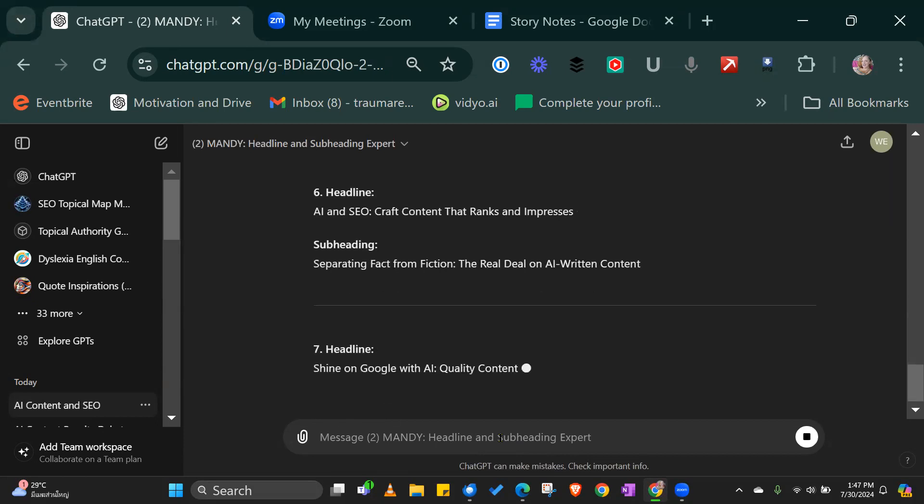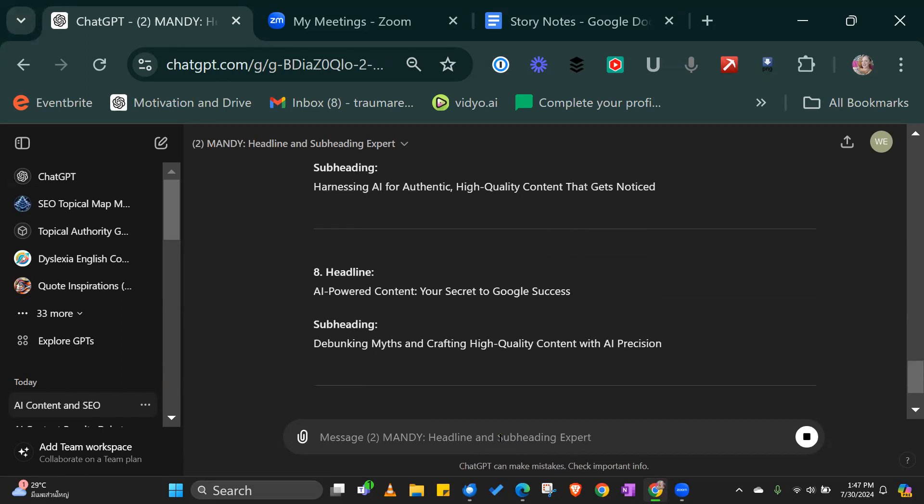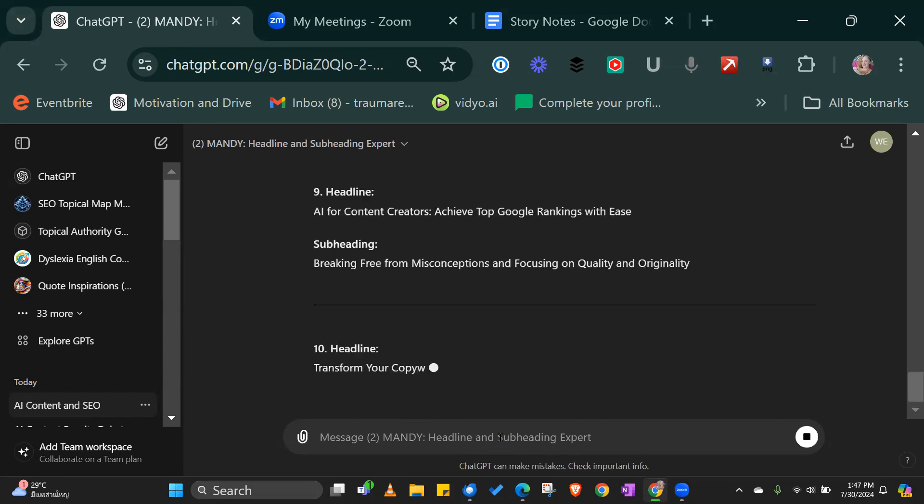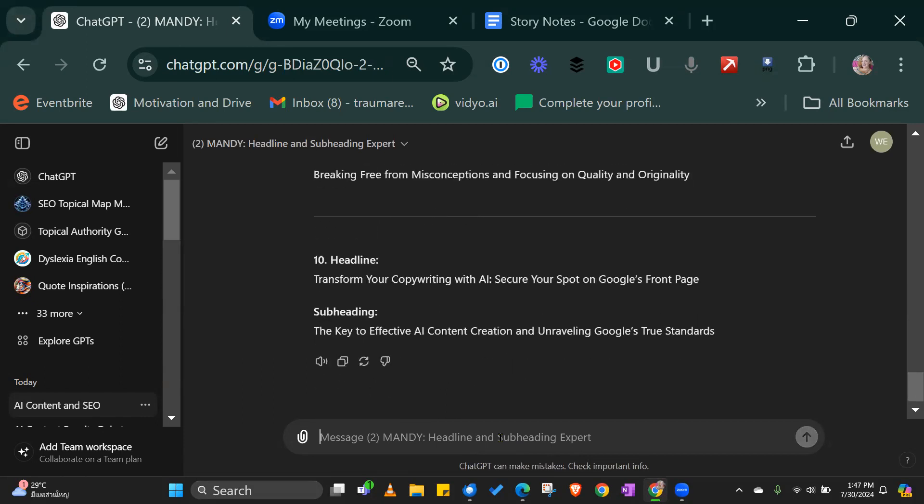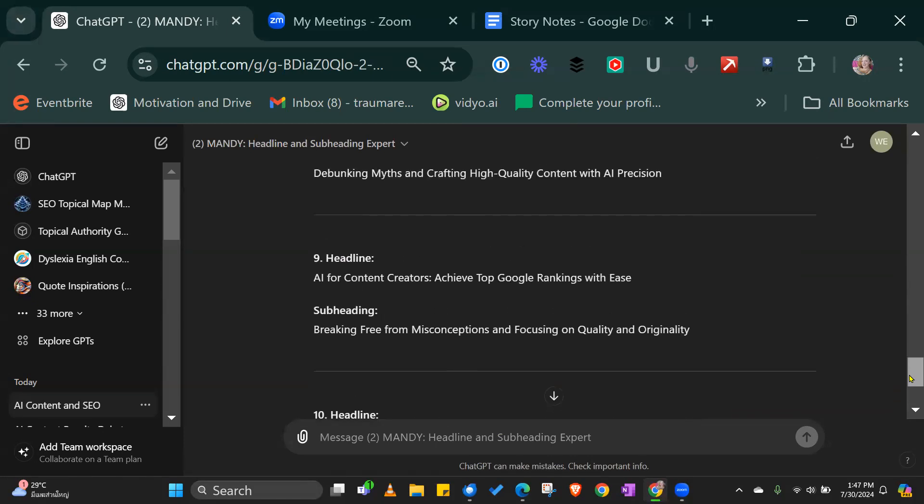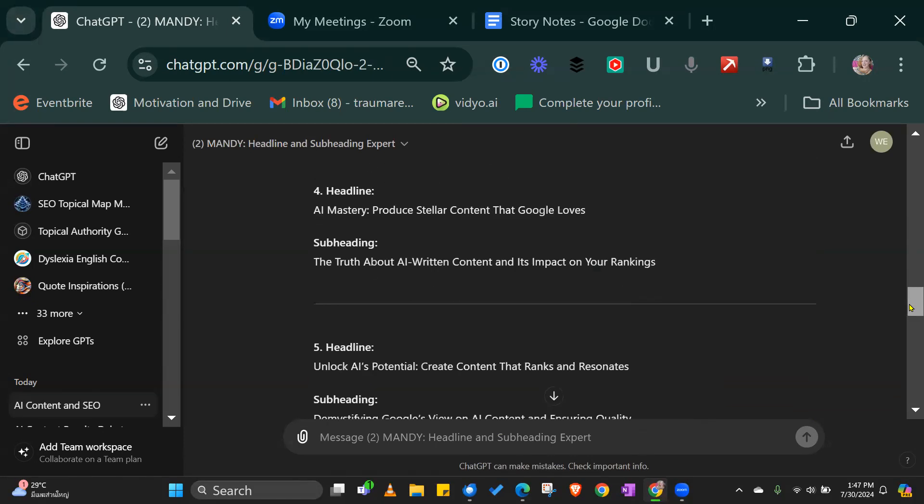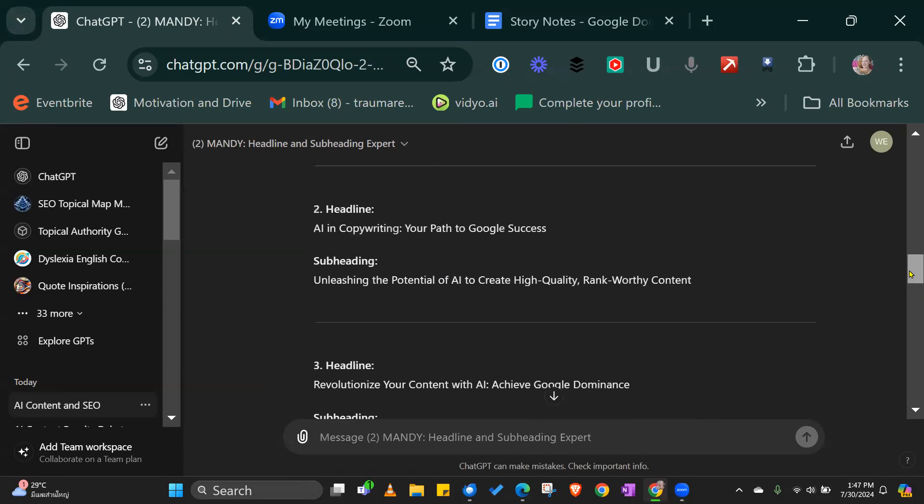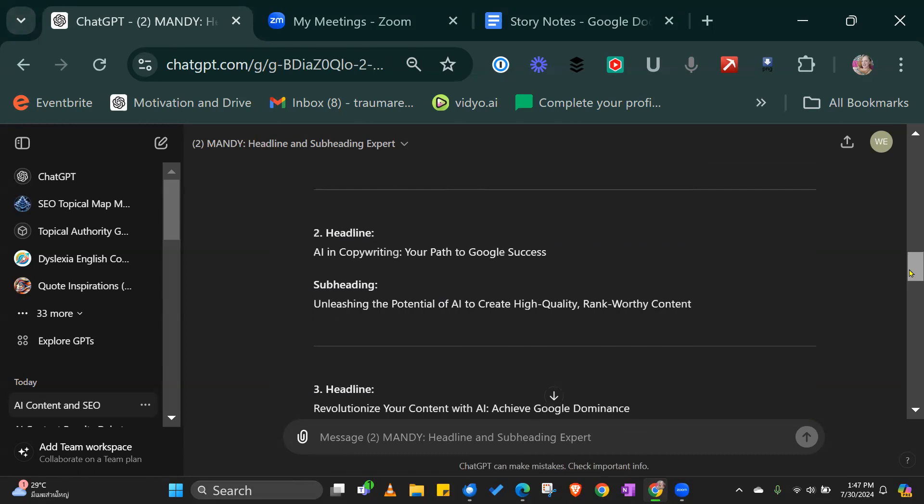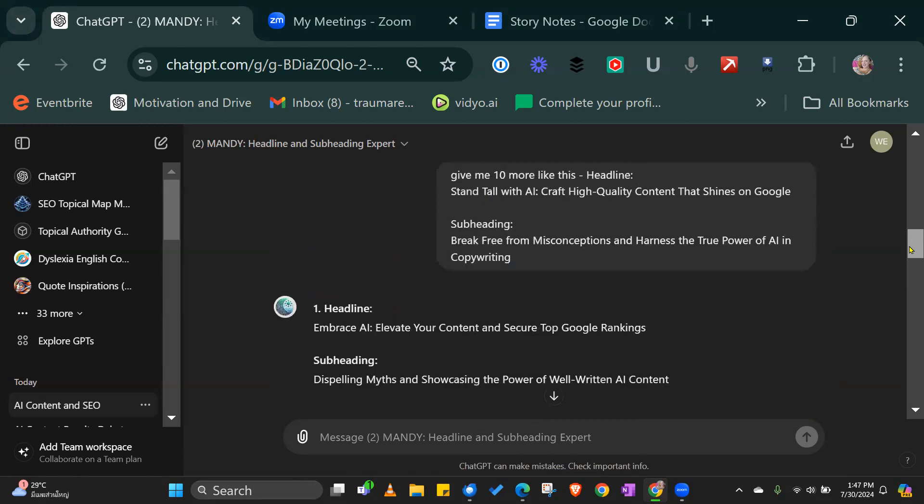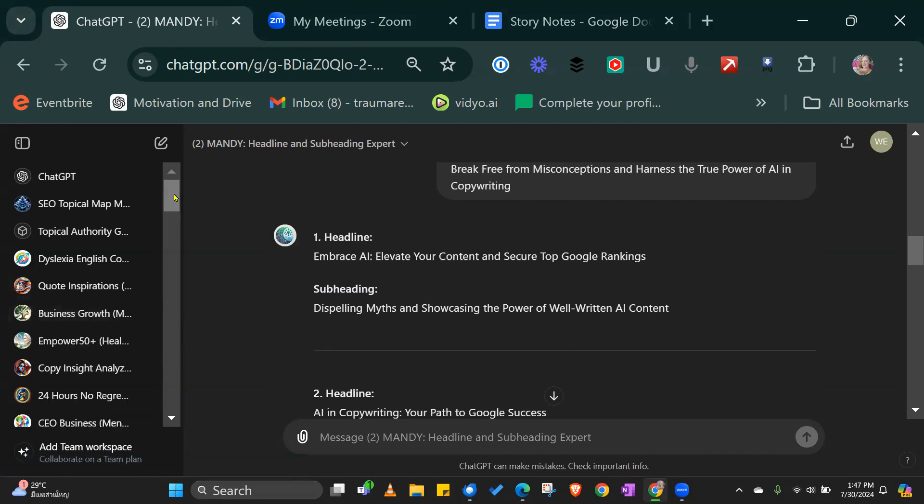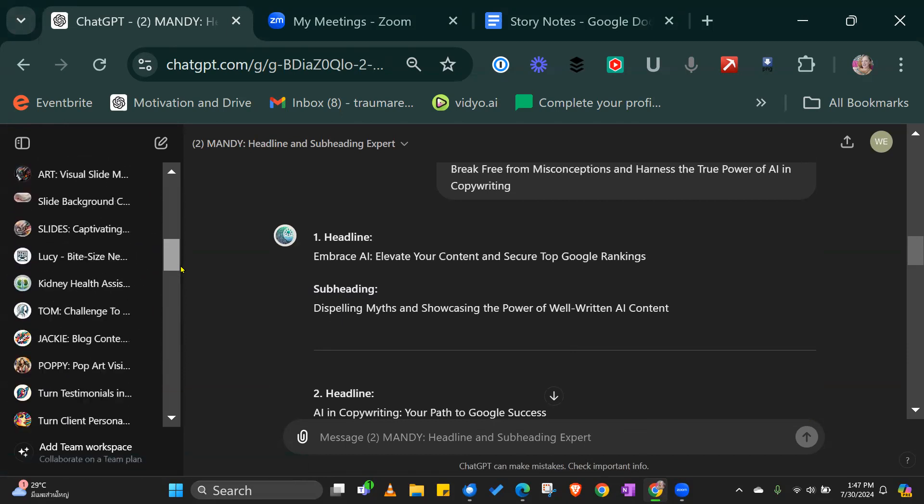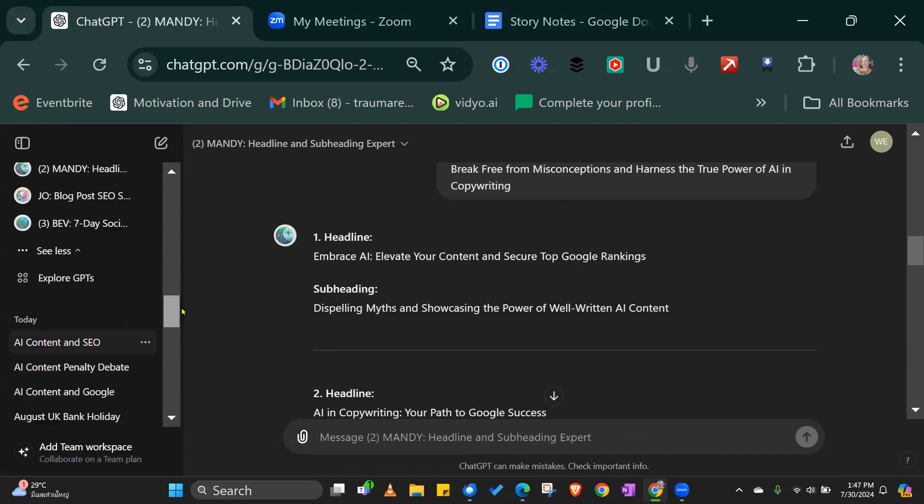I like to create the headline separately from the actual article because this GPT is set up in a particular way. So transform your copywriting with AI, secure your spot on Google's front page. It was relevant to the conversation and topic I was sharing at the time. So you've got a story, you've got a heading. Now what do we need to do?